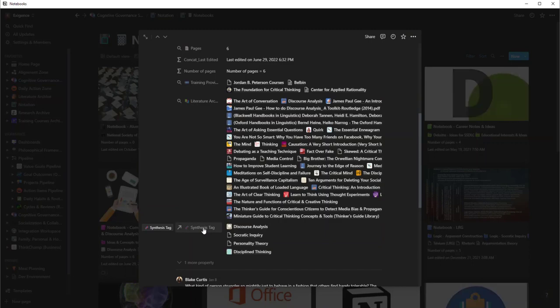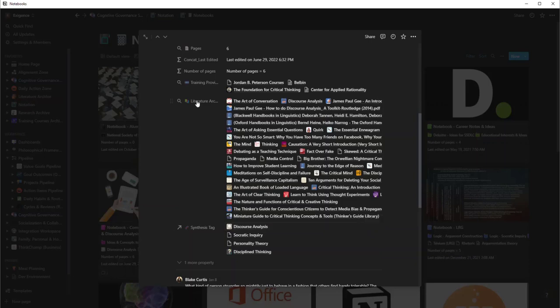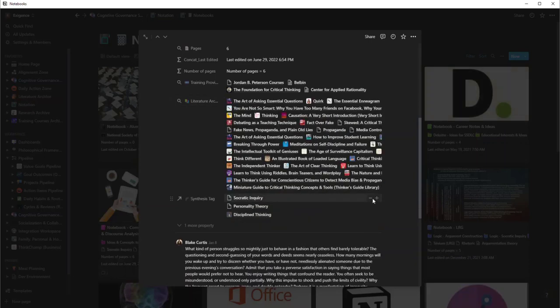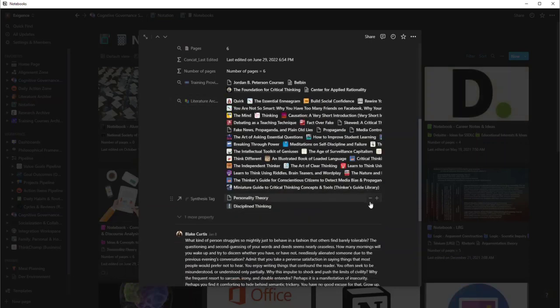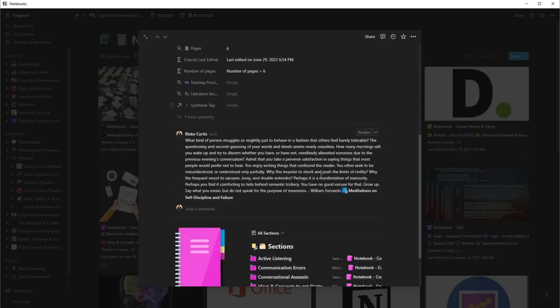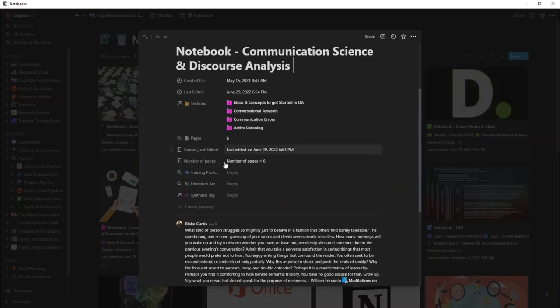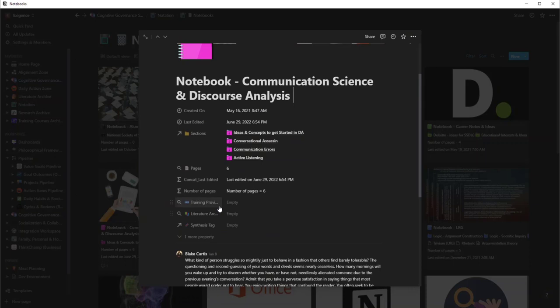If you notice here, I want you to pay attention to the literature archive. What happens if I start taking away these tags? Then those relevant books then go away, there's nothing there. You'll also notice that there's no training associated with it now.